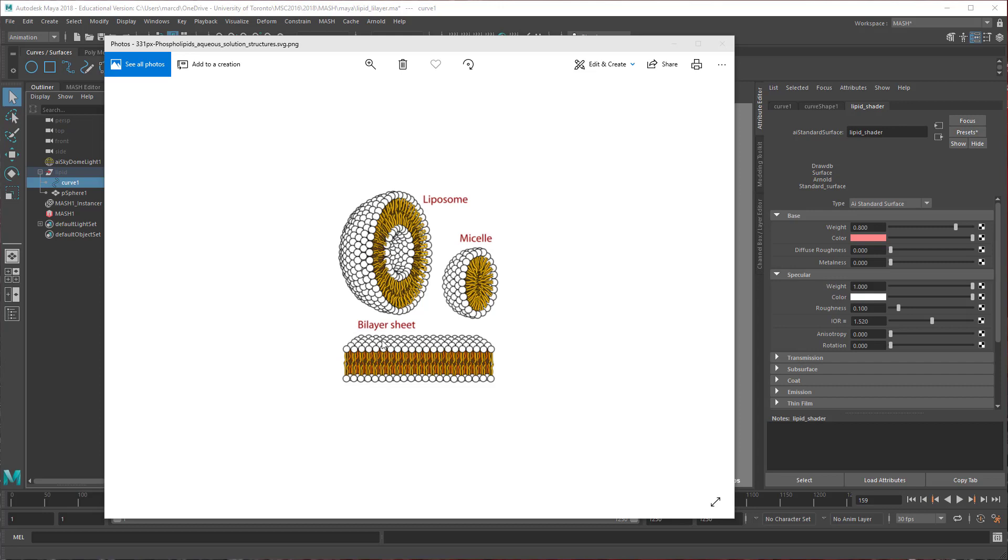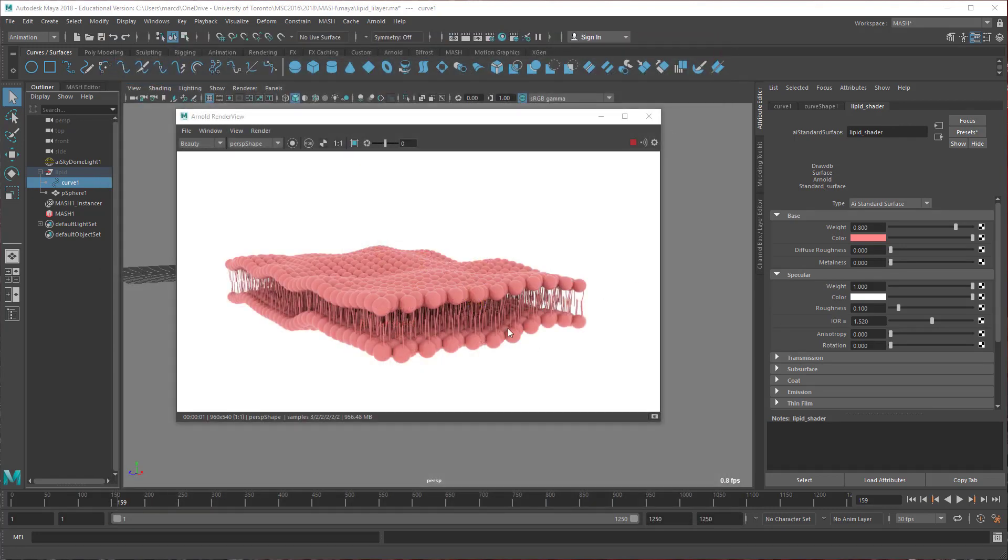I used to do this using particles with the nParticle Instancer, and to make it wave and react to forces, would sometimes use nCloth as an invisible sort of deformer. It was a little tricky to set up, but actually MASH has made this much easier. So this is what we're going to be creating in MASH in Maya.